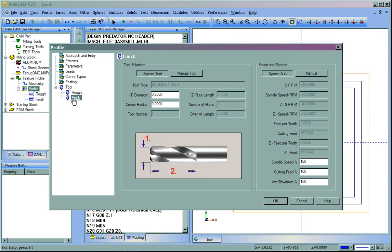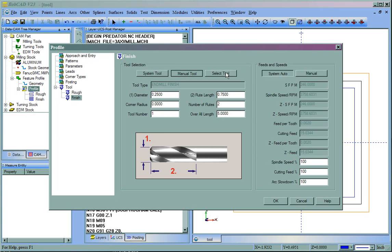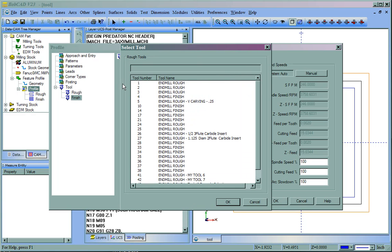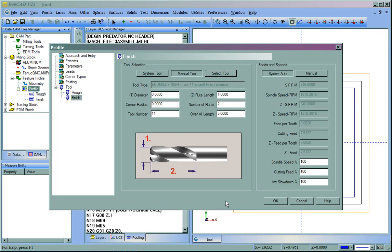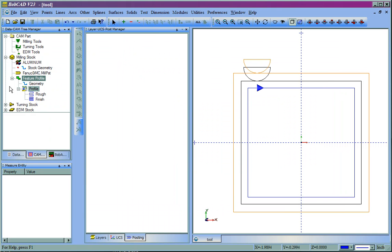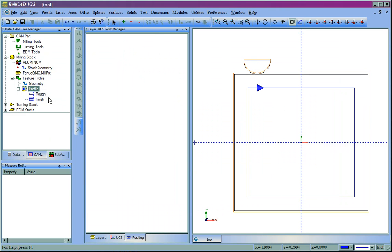Let's go to our Finish tool. And we'll do the same thing. We're going to go to Manual Tool, Select Tool, and then we'll grab our Tool 11 and finish that example. We'll say OK. Click OK again. And then recompute the tool path.